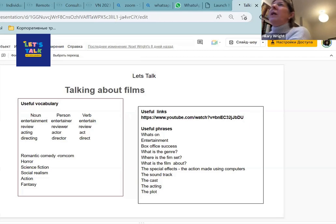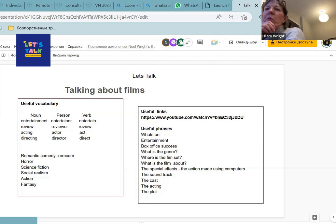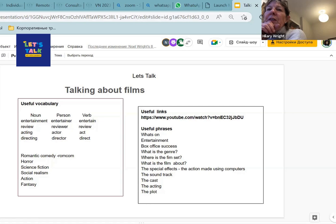Just very quickly on the vocabulary, we've got useful vocabulary. We've got different sorts of films. Can you see the different sorts of films? So we've got romantic comedy, sometimes we